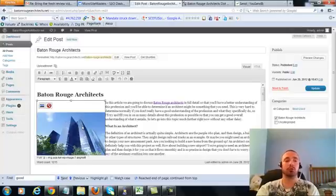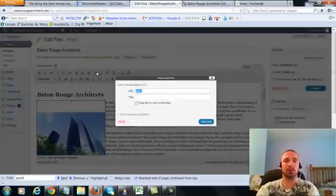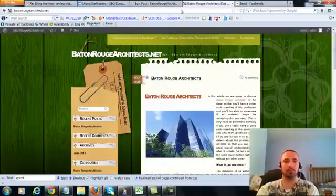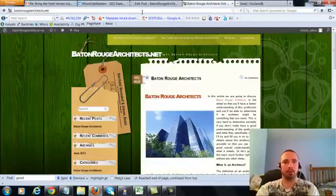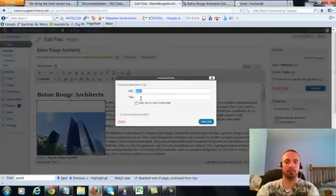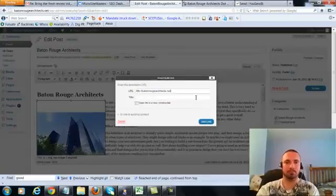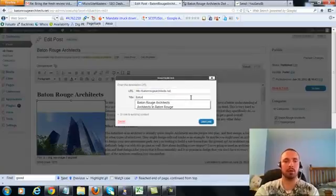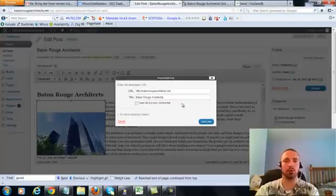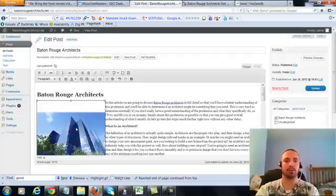Alright. So what I'm going to do is I'm going to click on this, I'm going to hit the link button, copy my URL to make sure it's right, paste it in here, and then put in my main keyword here as the anchor text, add link.